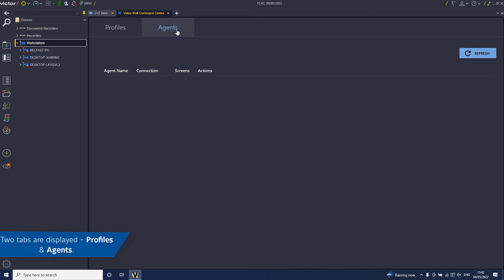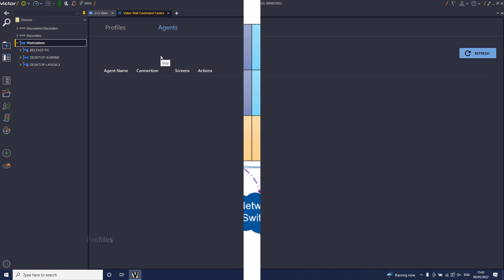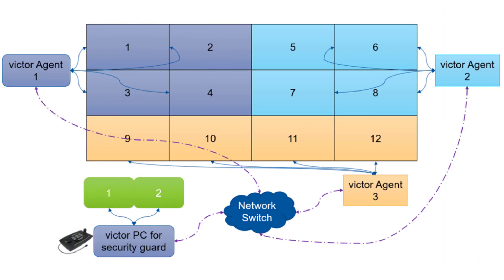After clicking on the icon two tabs are displayed, profiles and agents. An agent is essentially a headless Victor client with a number of monitors attached. A profile can have a number of agents attached to it.